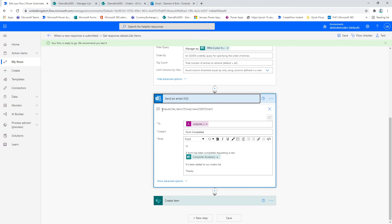So using this clever little expression here that I've built up, you'll note that I've got a zero here in the square brackets. What that basically tells the expression is to return the first item within the element, or the first email within this element here, and there's no need for an apply to each.